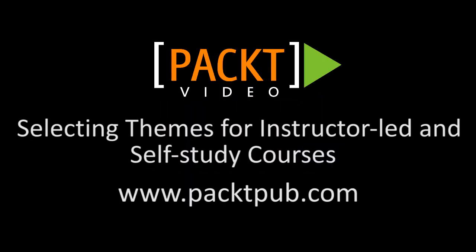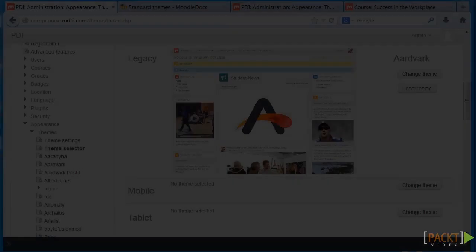Welcome to 6.4, Downloading and Installing Themes for Instructor-Led and Self-Study Courses.